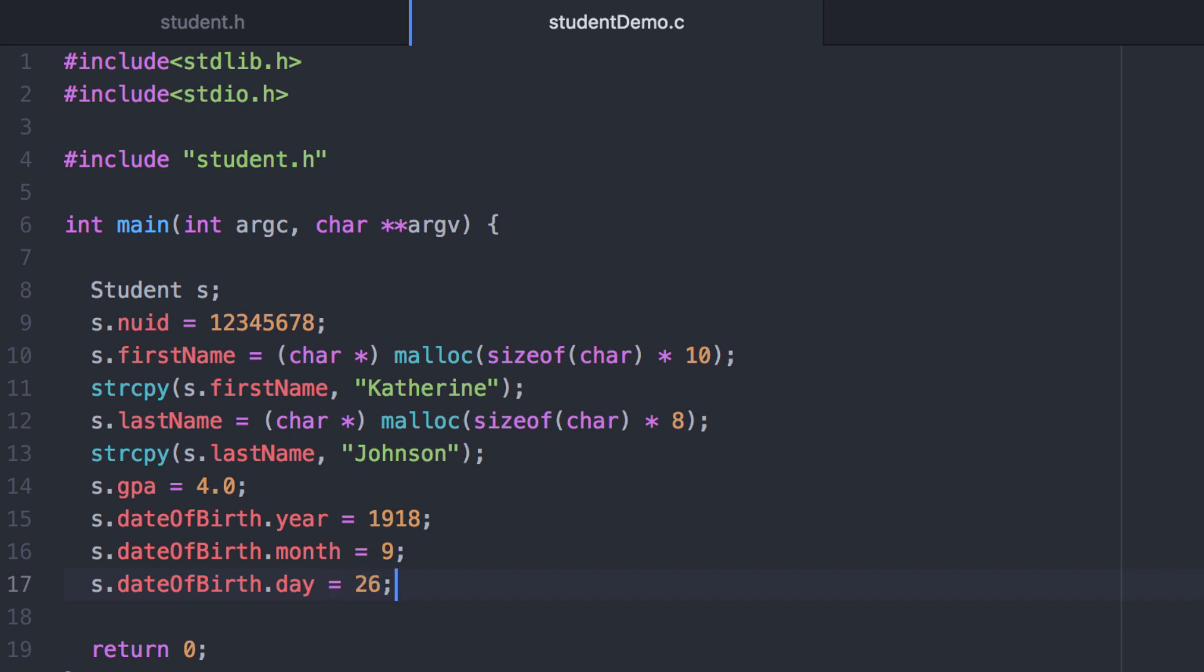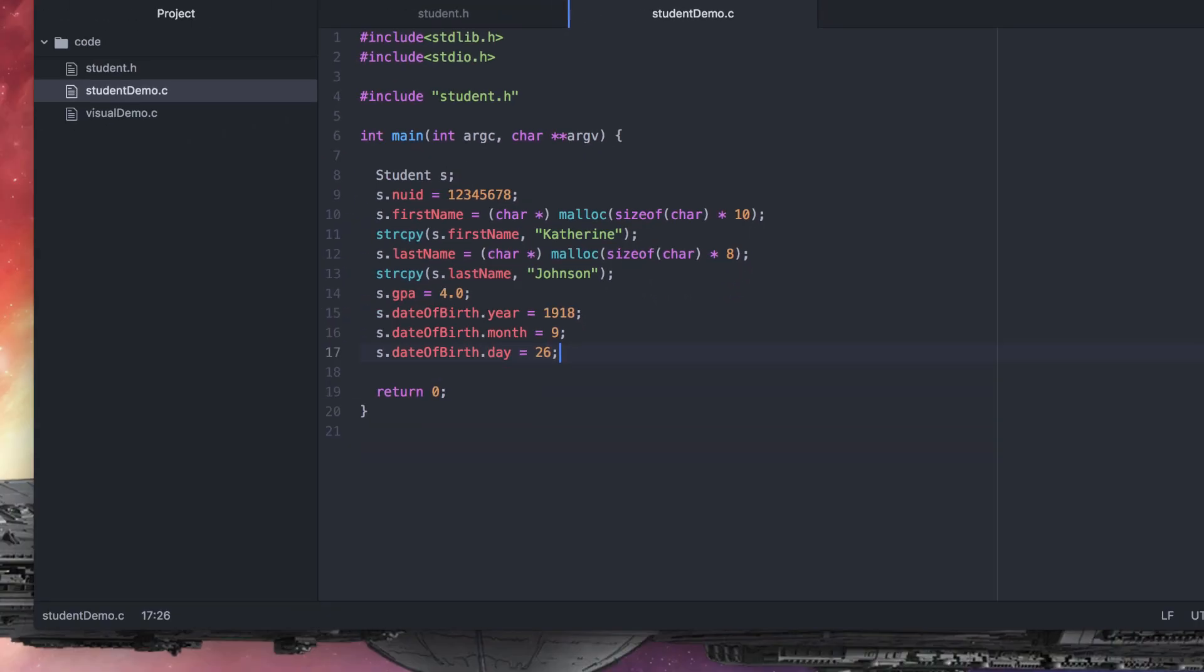And now we've created our first structure. Every one of the member variables has been initialized.